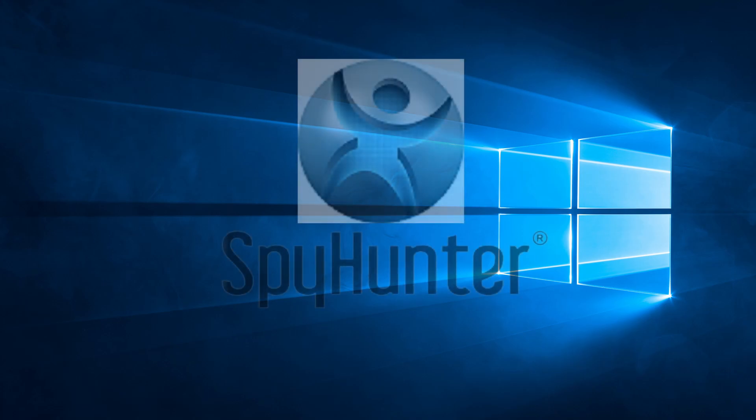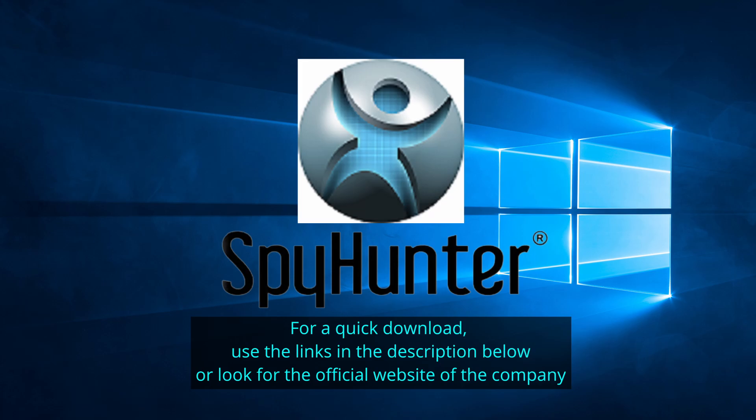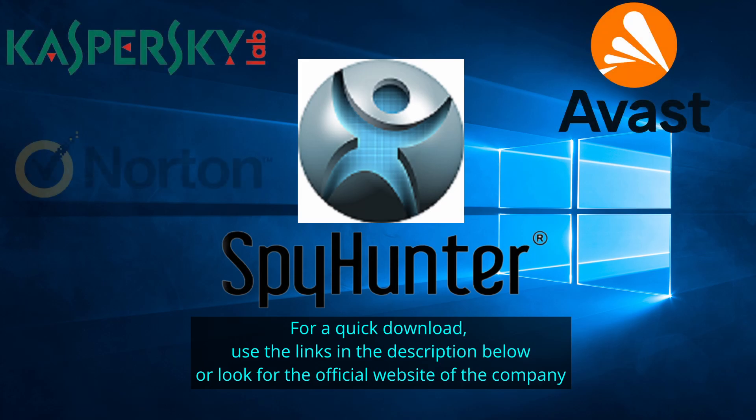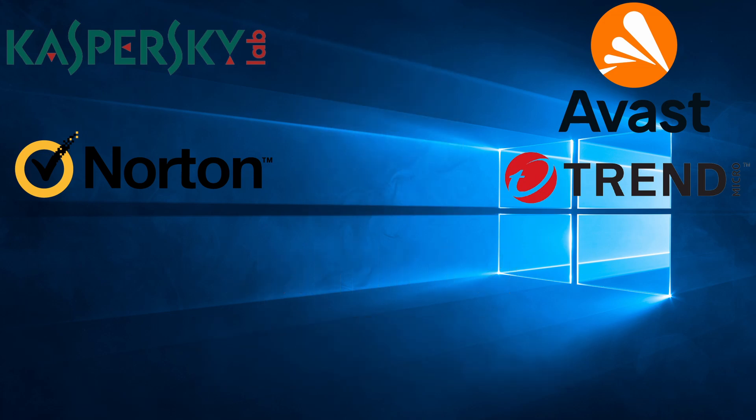Our top recommendation is SpyHunter, which offers a free trial period. We recommend trying SpyHunter first before other programs because we use it for our testing and it has the best odds to remove the malware. Now without further ado, let's get started.